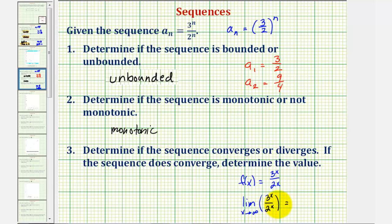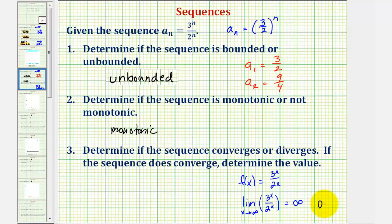Notice how as n approaches infinity, the numerator increases faster than the denominator because it has a larger base, and therefore the values get larger and larger, as we saw from the graph. Therefore this limit approaches infinity, which does not exist, and therefore the sequence diverges.